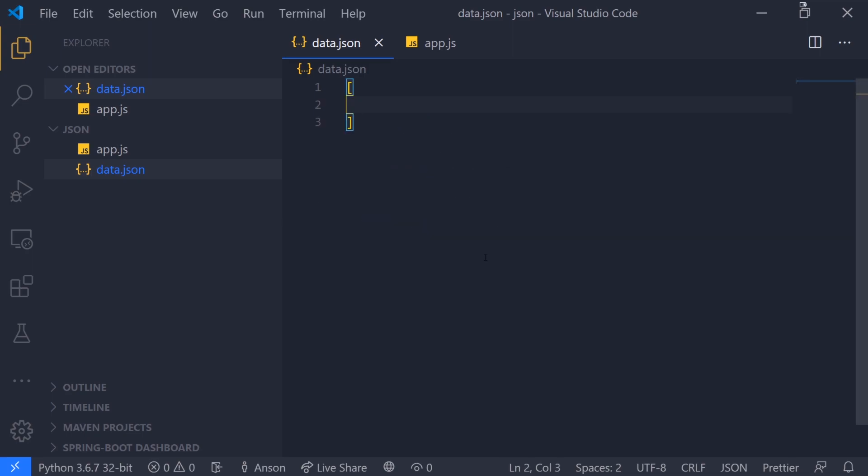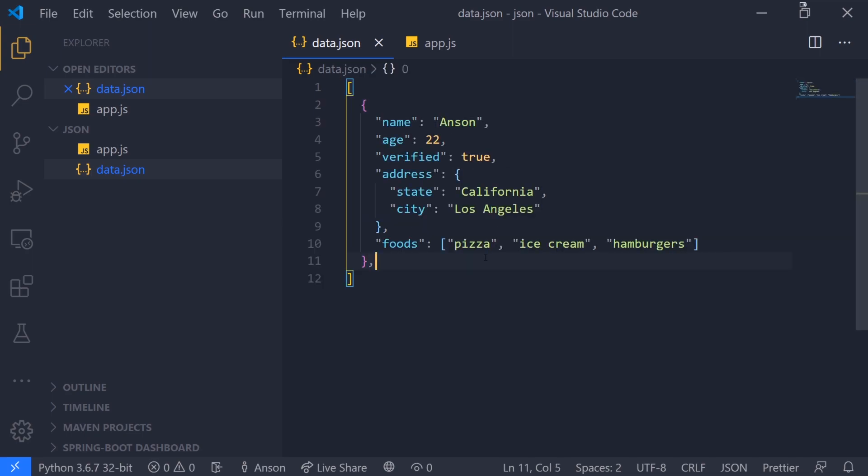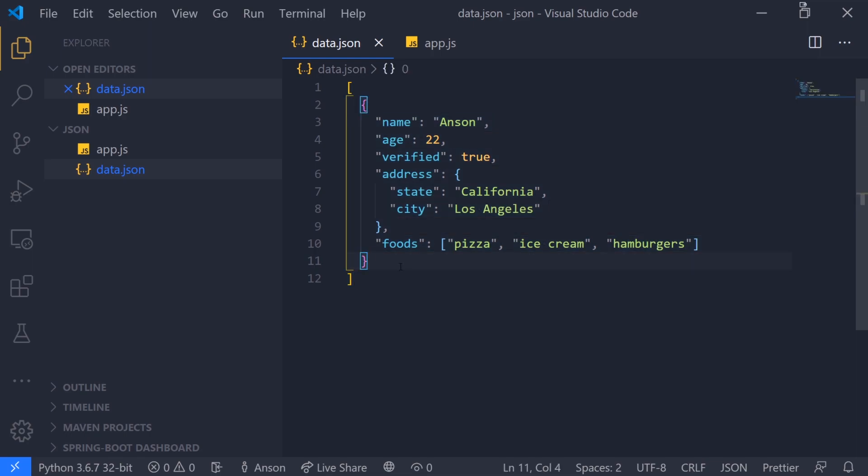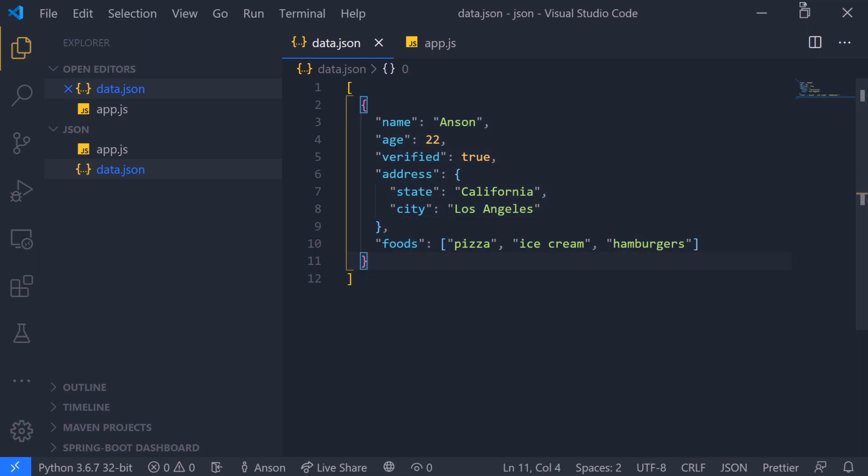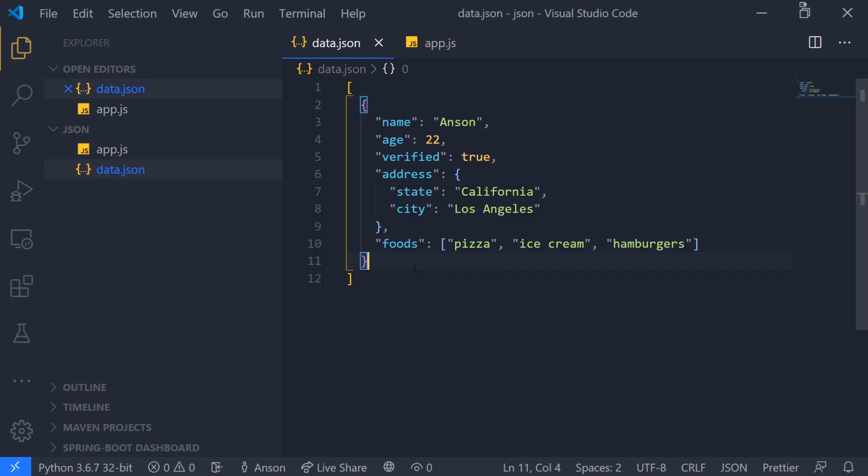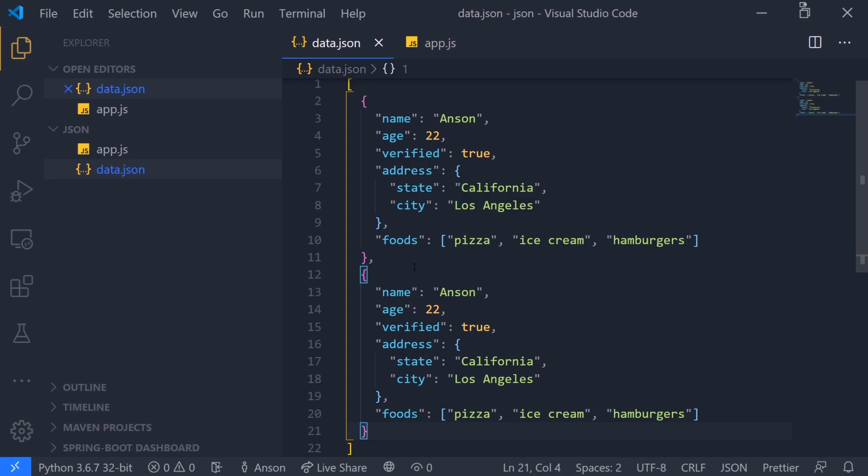What if we wanted multiple different records? Pretend this is some kind of database. We can also have a direct array of object literals or just individual elements. I have an array and right now this array only has one object. If I run this again, you're going to see now we have an array of JSON objects and this is also valid JSON.